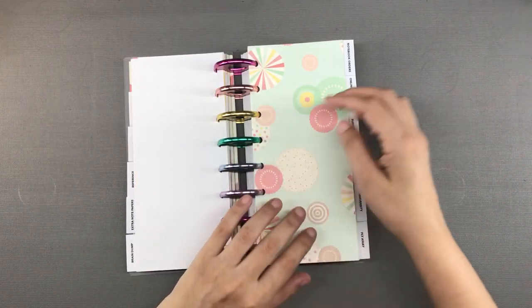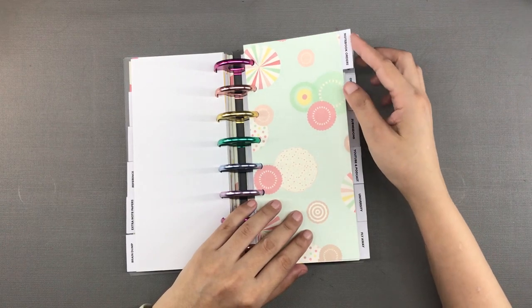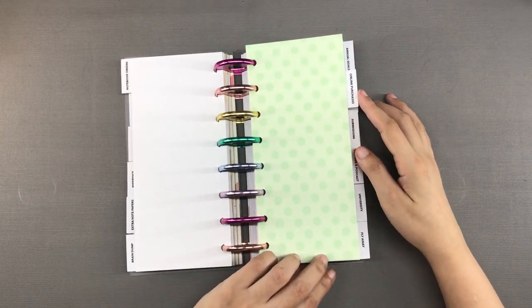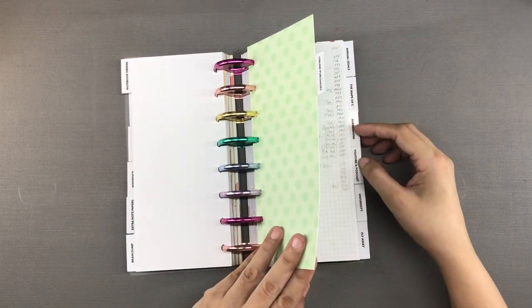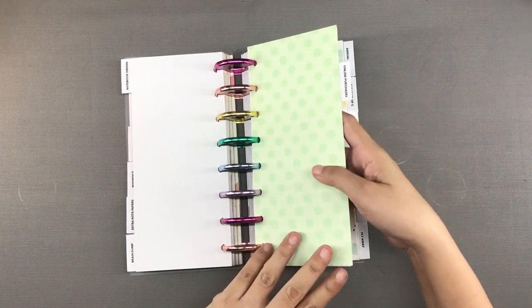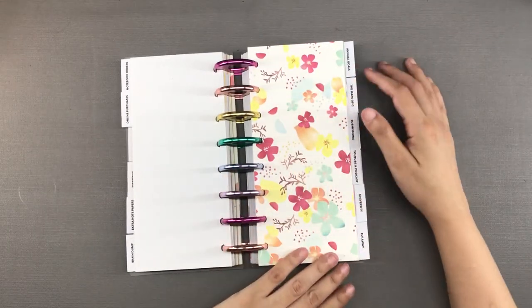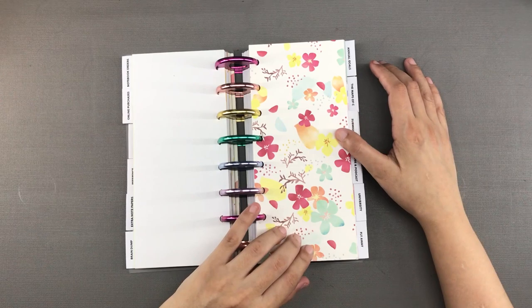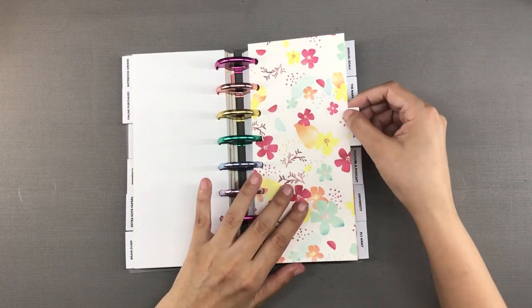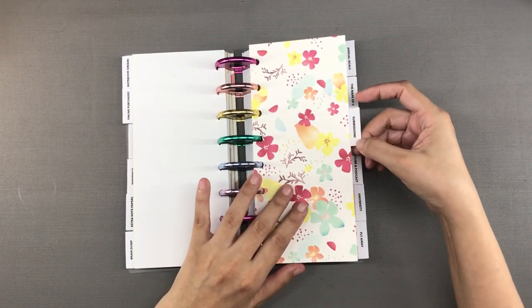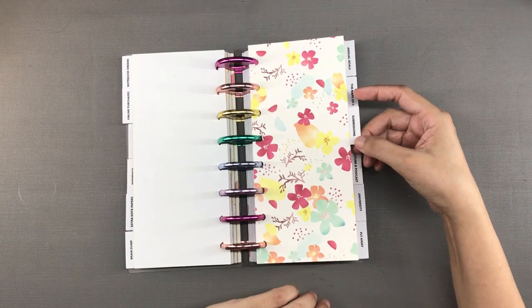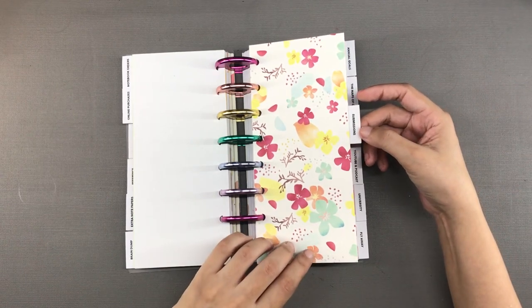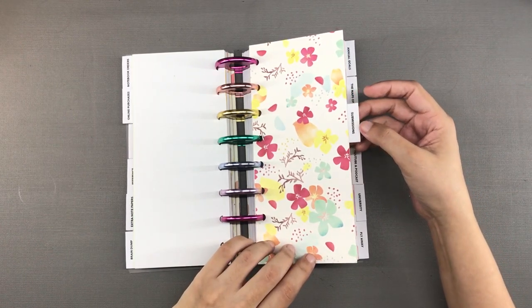Next is a section for notebook orders then a section for tracking online purchases just to make sure I receive everything that I ordered. Next is this section for submissions. These are for academic submissions to journals and similar publications. Just some ideas for academic papers and where I can submit them.